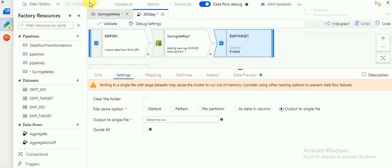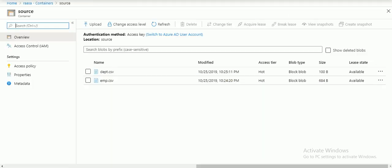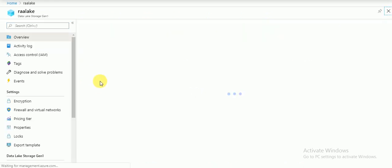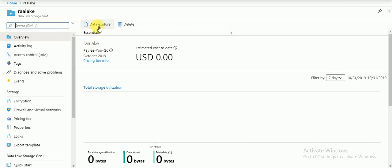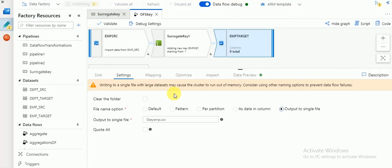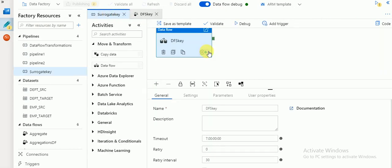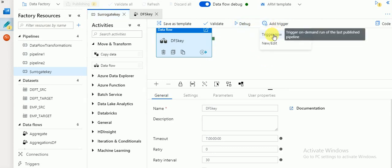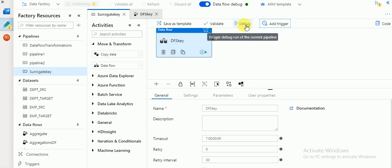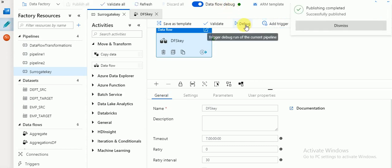Validate this - no issues, no errors. Then publish. Go to your data lake target folder where we are going to create the target file - currently it's empty. There are two ways you can execute: one is debug, another is using a trigger. Using a trigger you can create a schedule for future runs. If you want to use debug, the data flow debug option should be enabled.